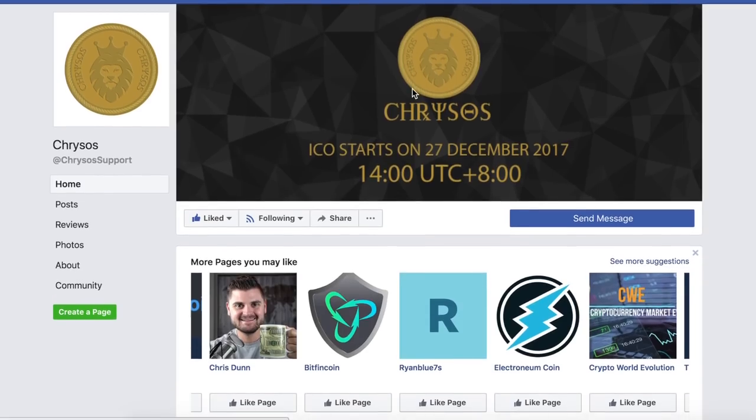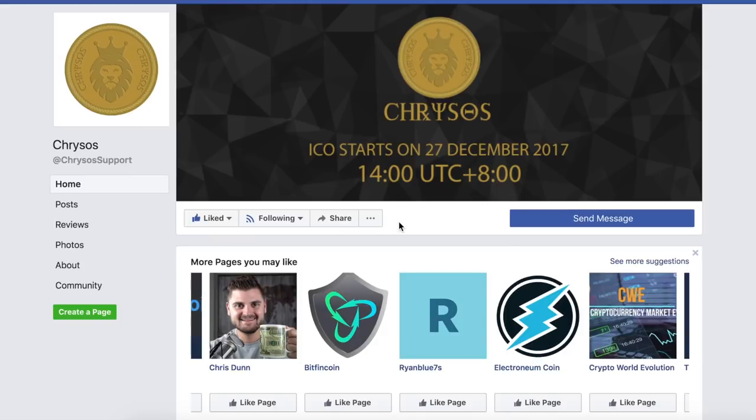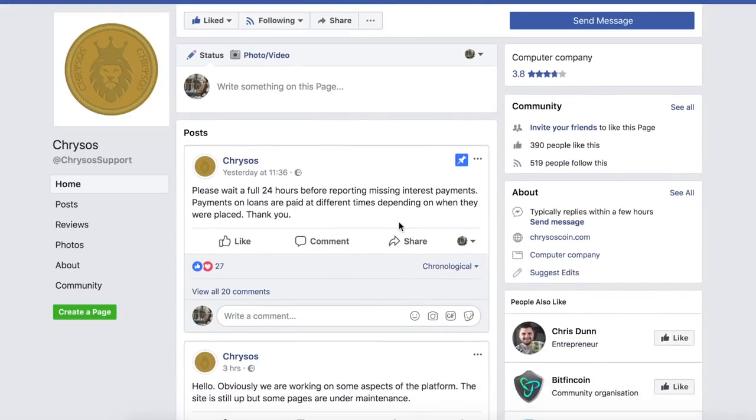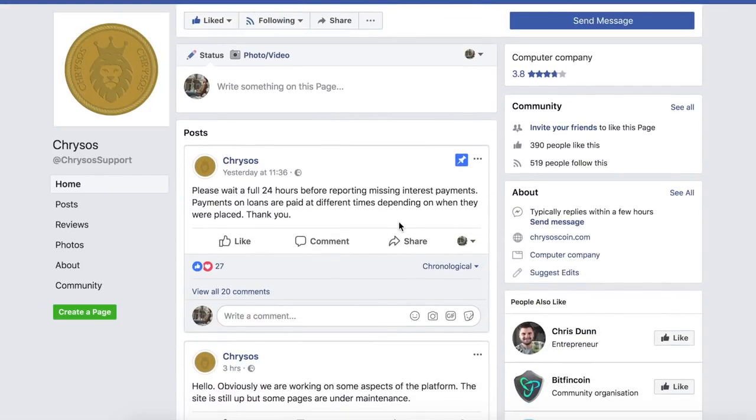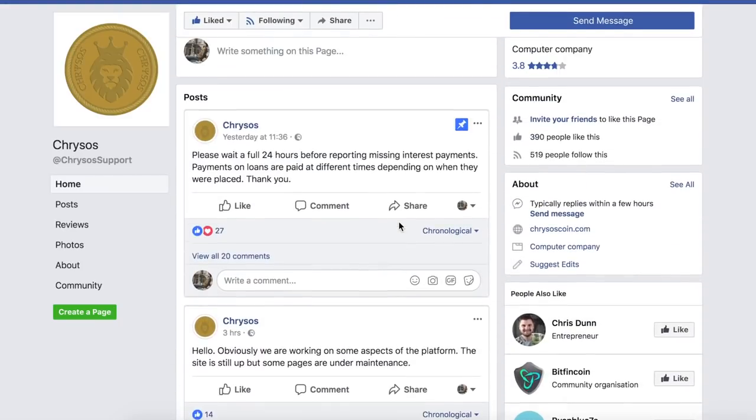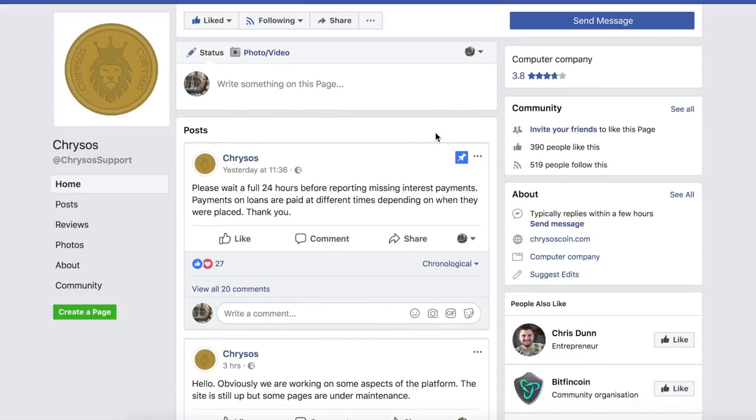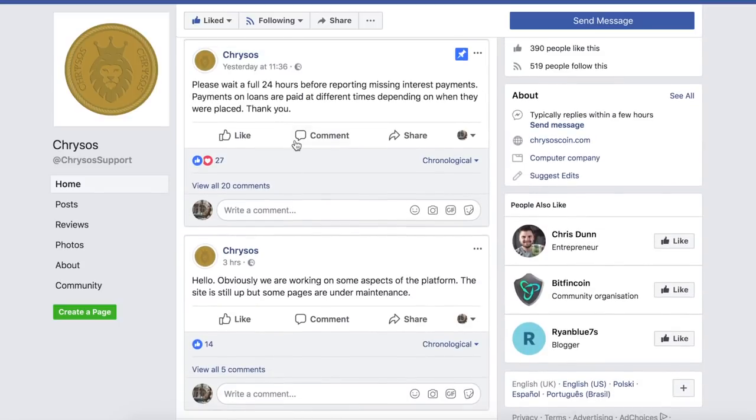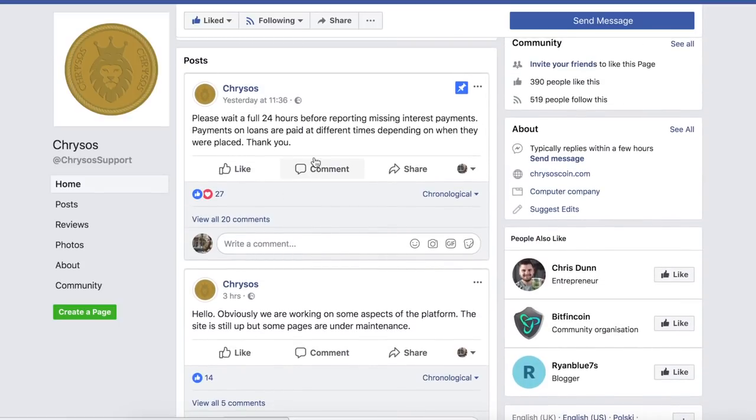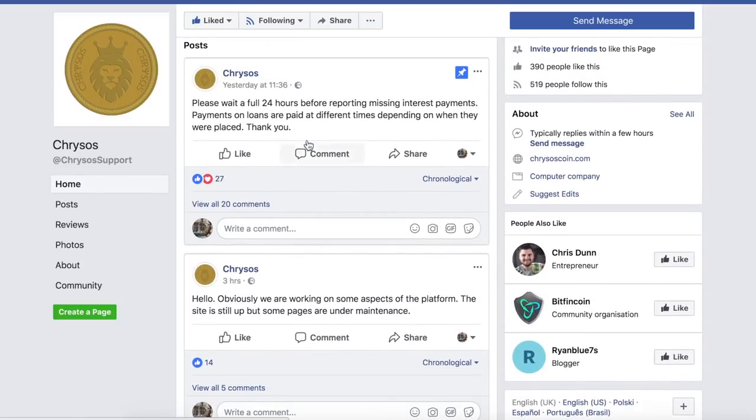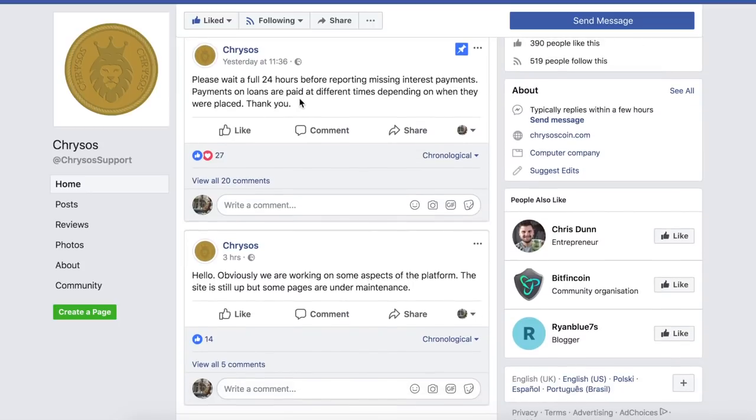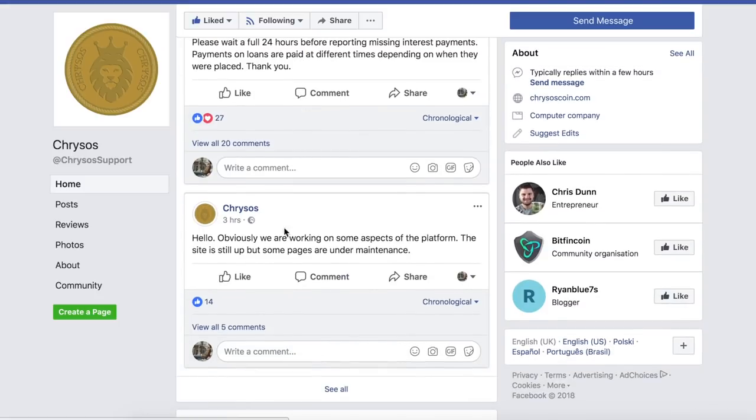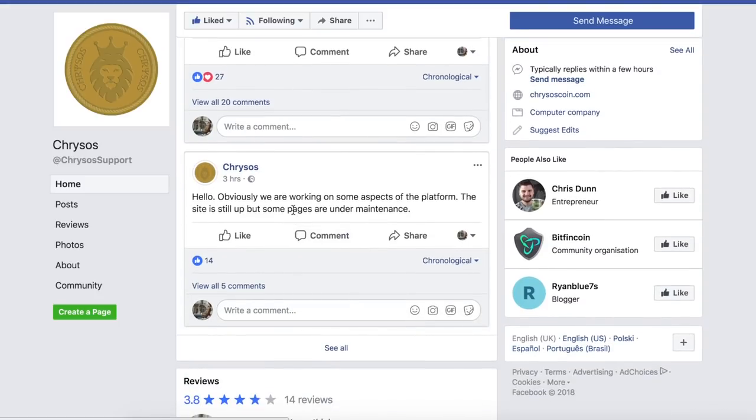Just to show you the Facebook page that they created more recently. Obviously there was a lot of speculation around whether or not this was a real page, whether it was really the team actually sending these messages. Given that there has been some changes on the website I now believe that this is for real and you can see that they've been putting updates out most days now just letting people know what's going on. So it is worth coming over to this page and following it just for these updates.